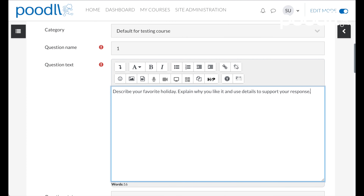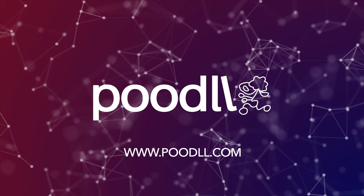With Cloud Poodle Question, the heavy lifting is done for you. From processing and storing recordings to seamless playback and accurate transcriptions, your students' responses are effortlessly managed.